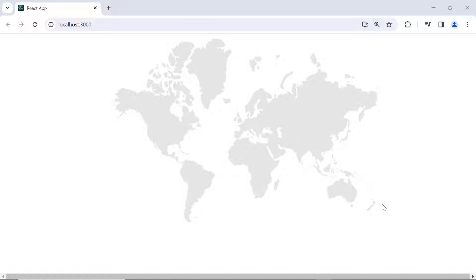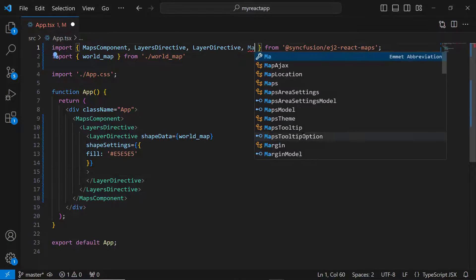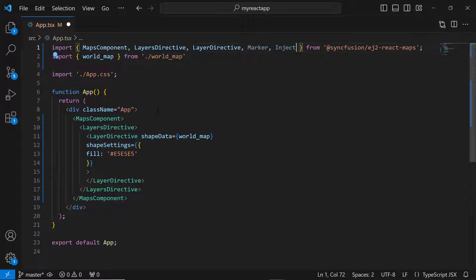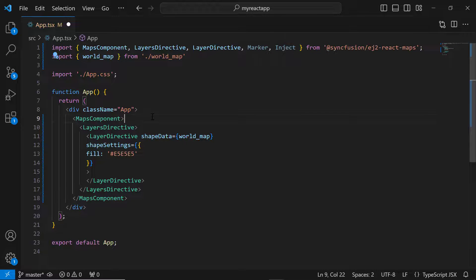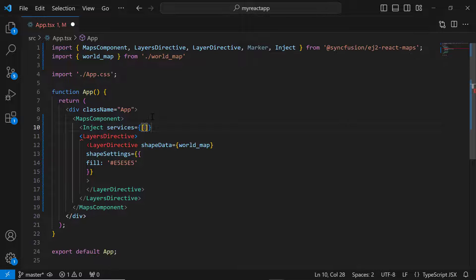Let's see the steps to show markers in the map elements. First, I import the marker and inject modules from the EJ2 React Maps package and inject marker module into the services.